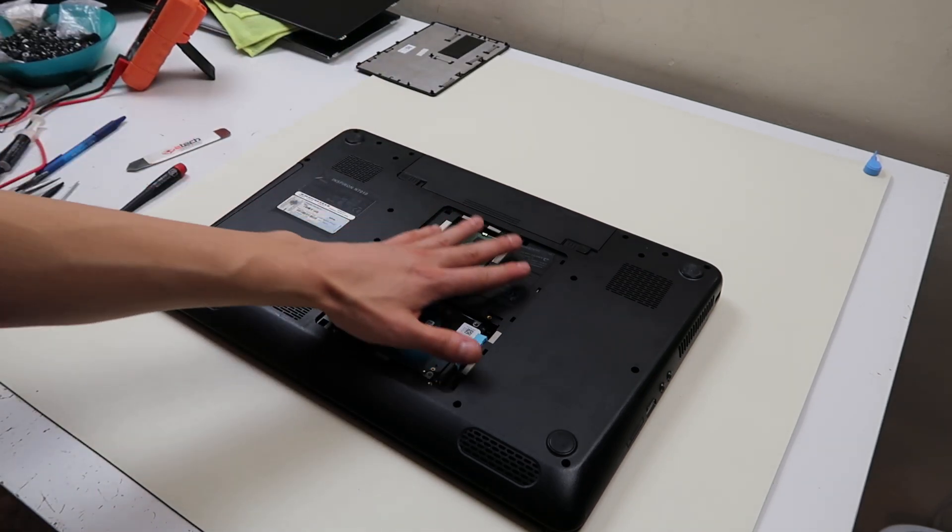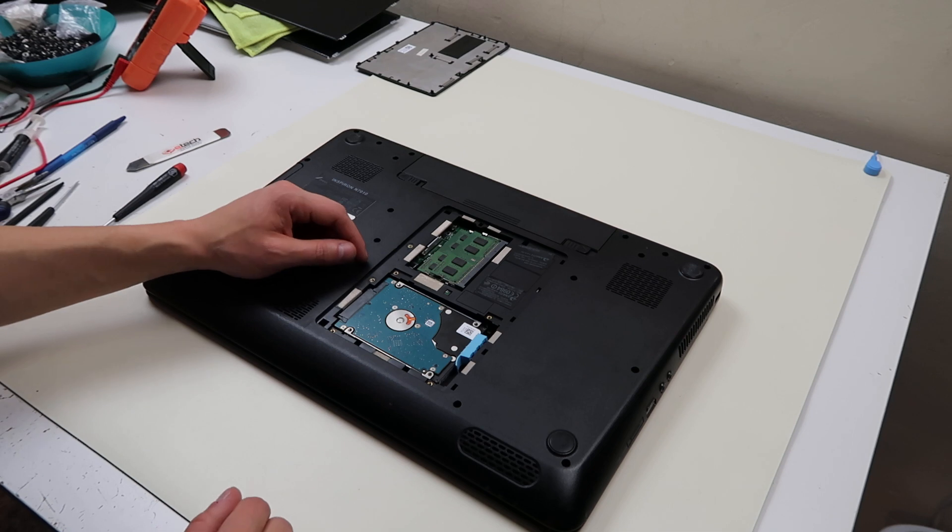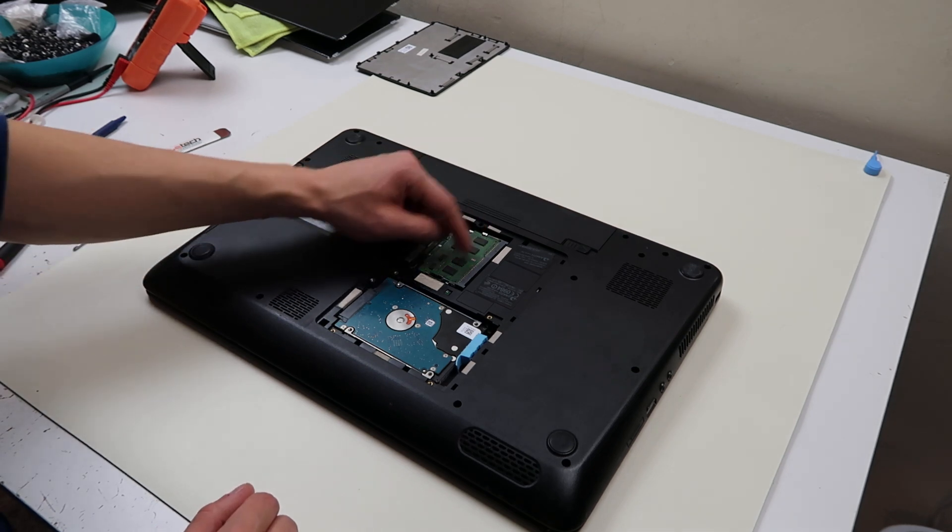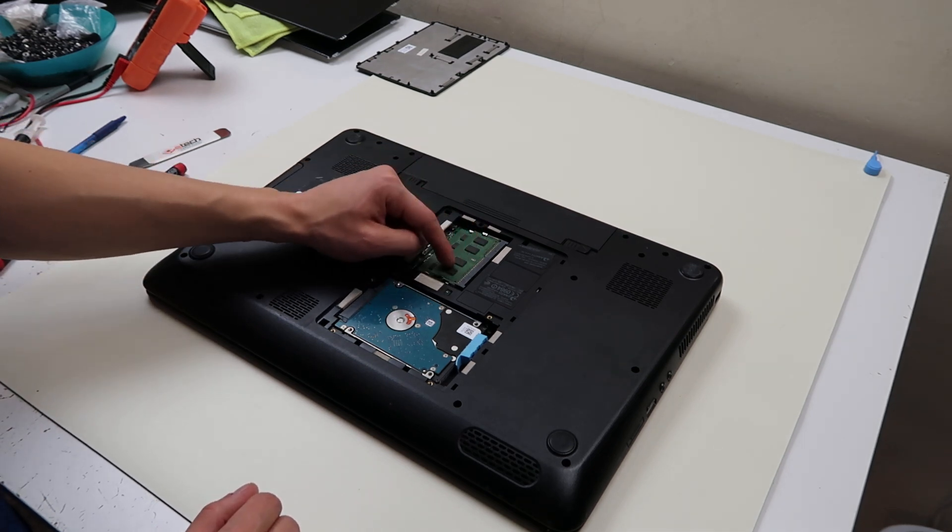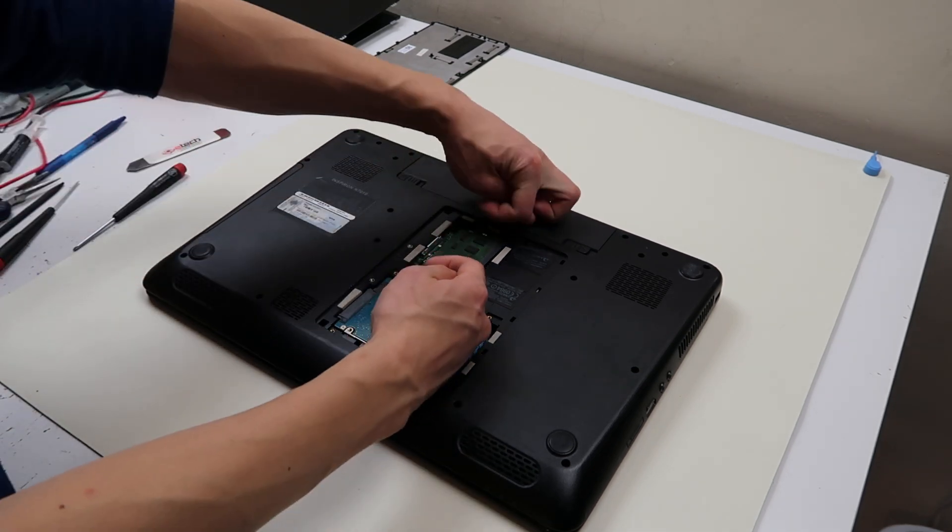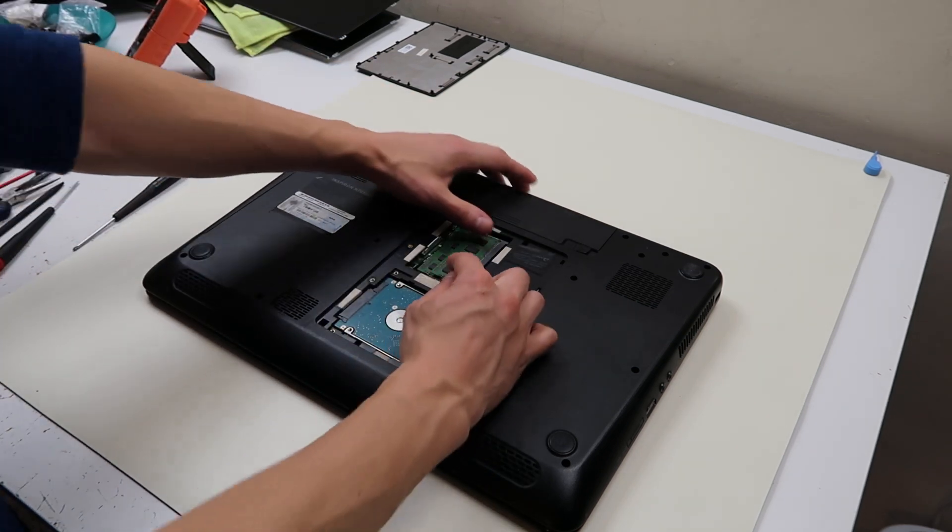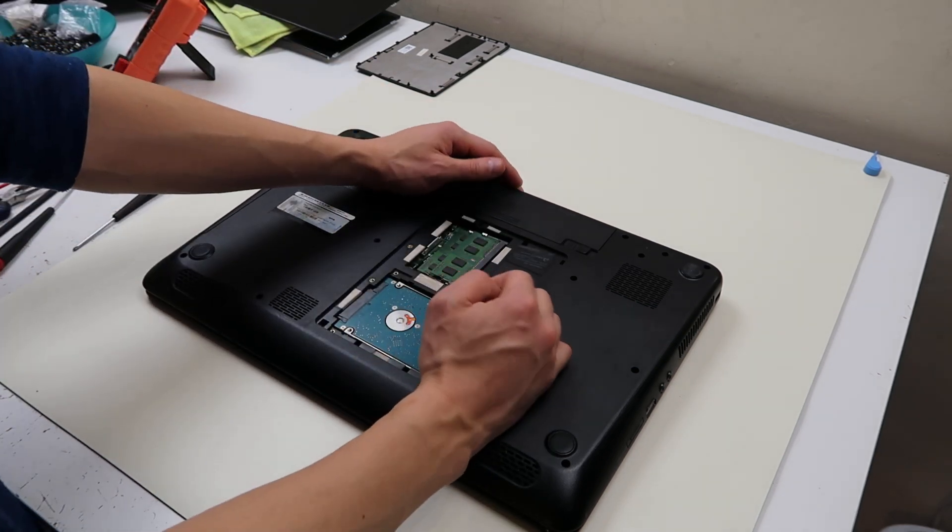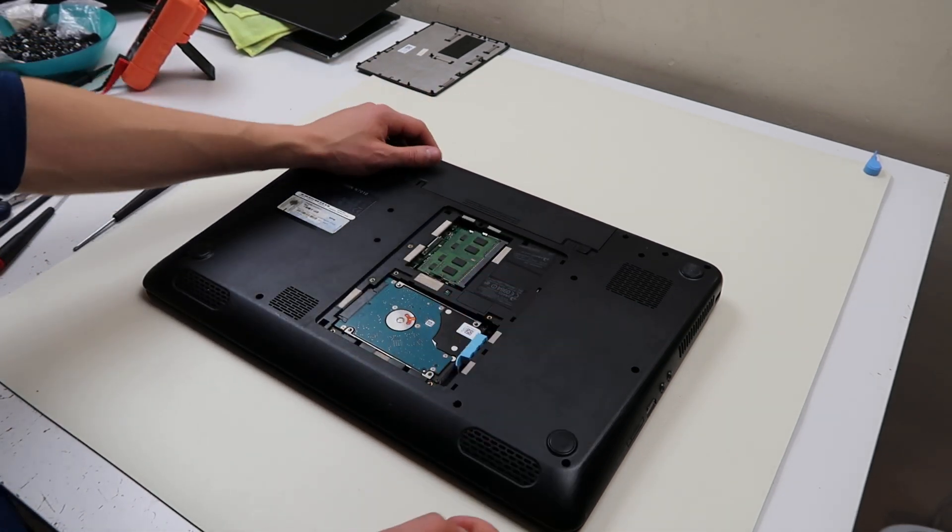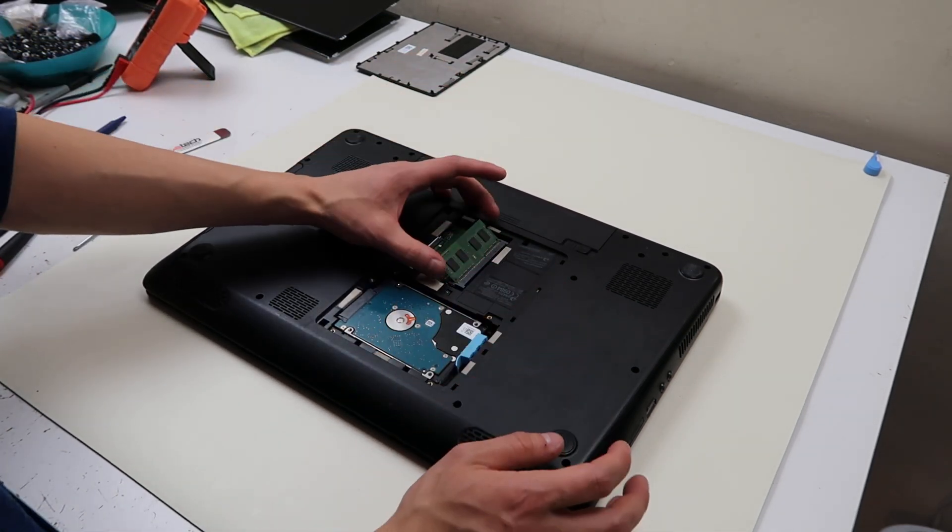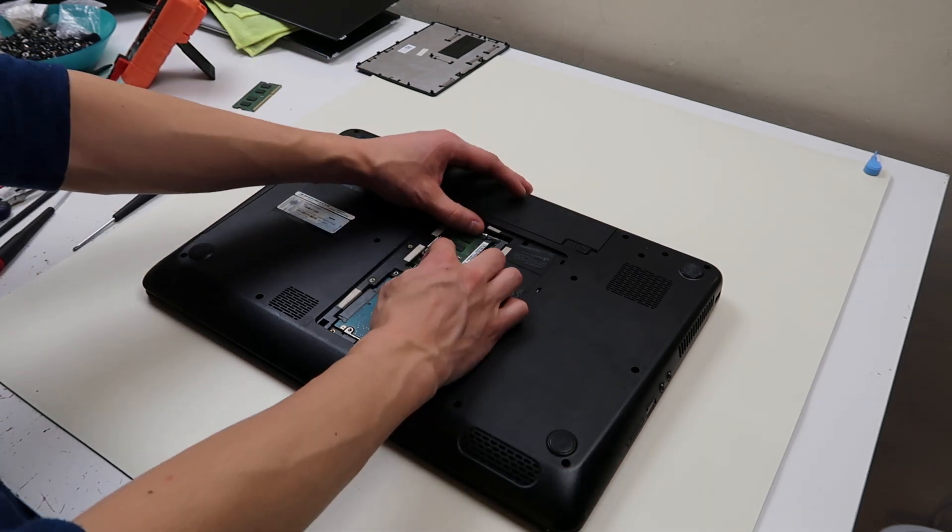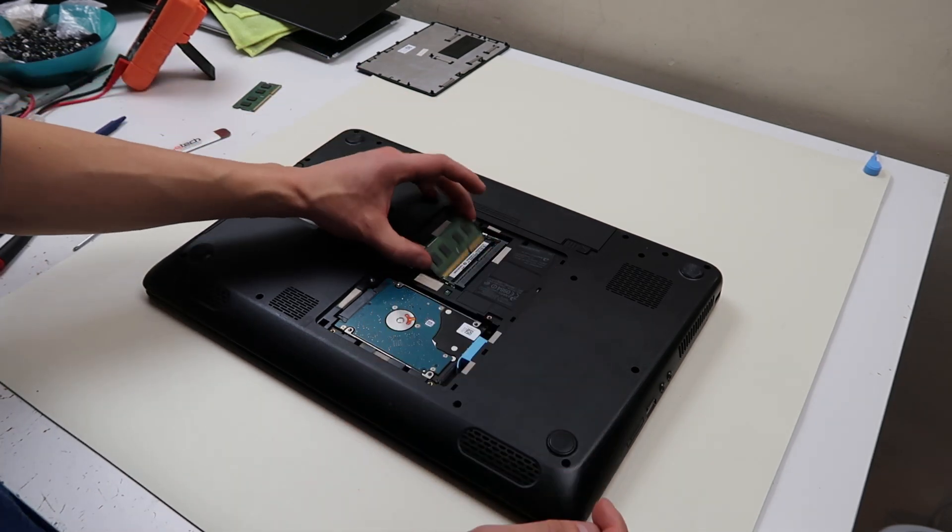So we're going to take off that panel first, you've got your RAM right here. Your RAM is held in the way it usually is, by two spring-loaded arms, so push those arms apart, and the RAM should just pop up, like that, and then you'll slide it out. Same thing with that other one, slides out.